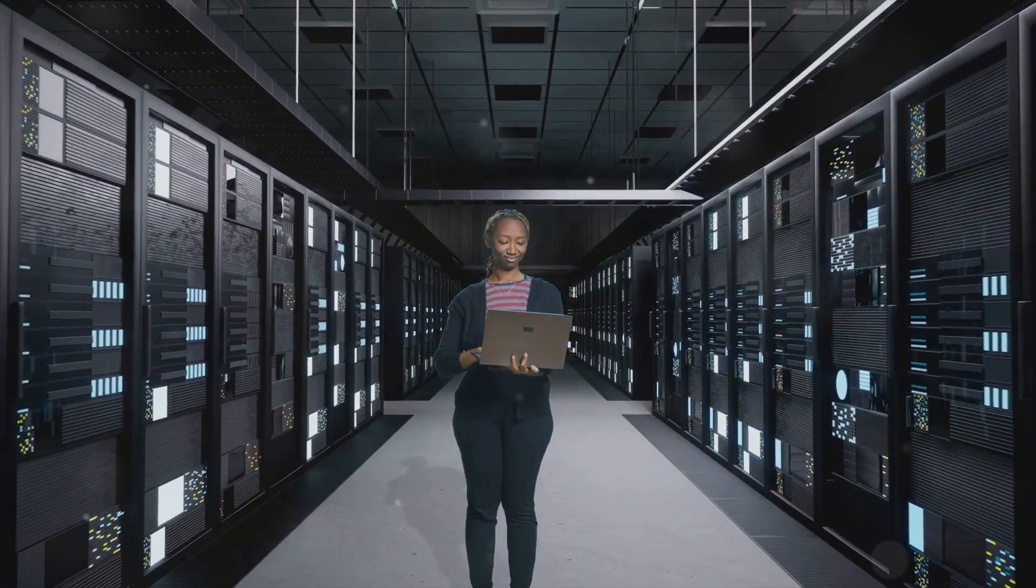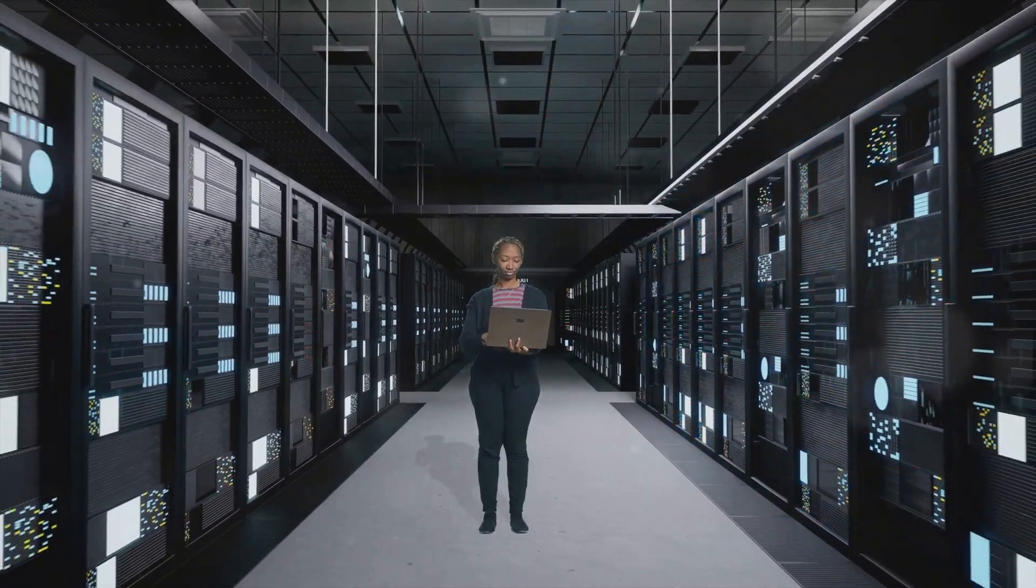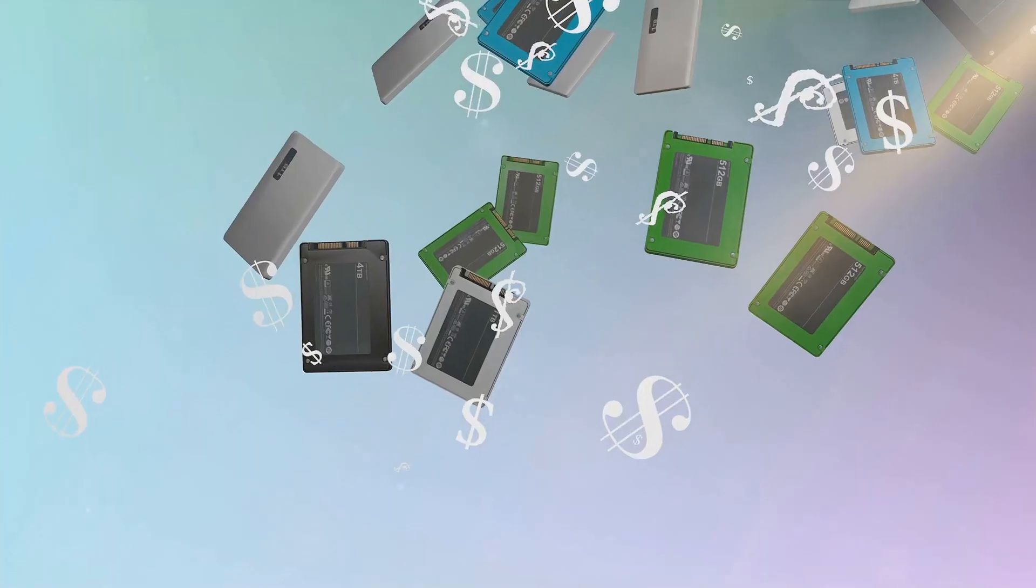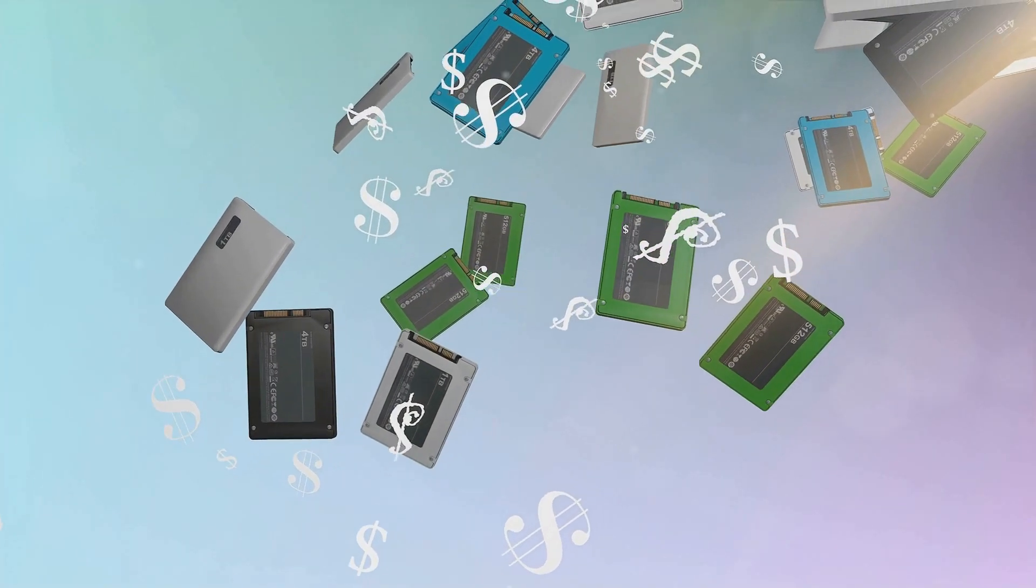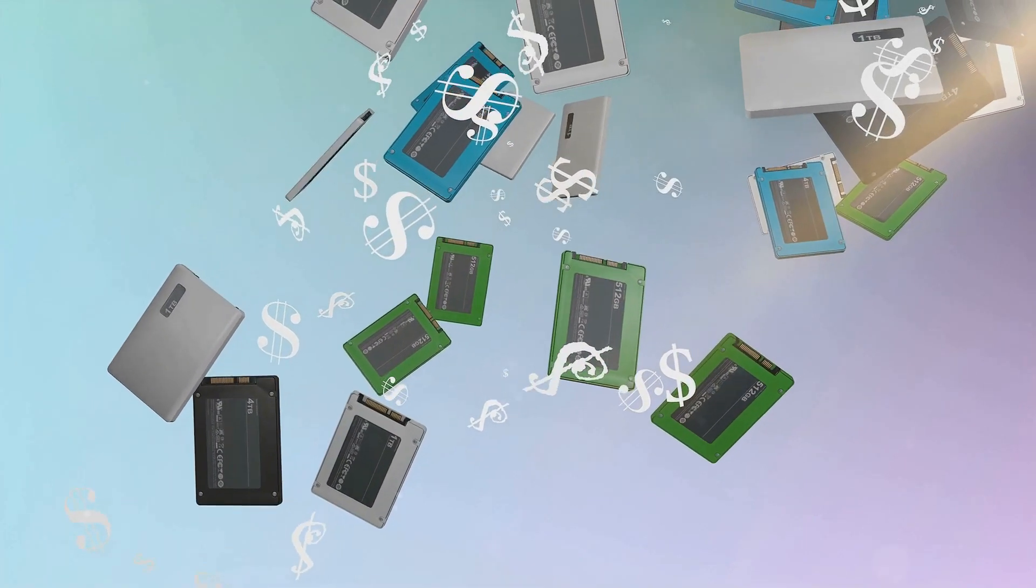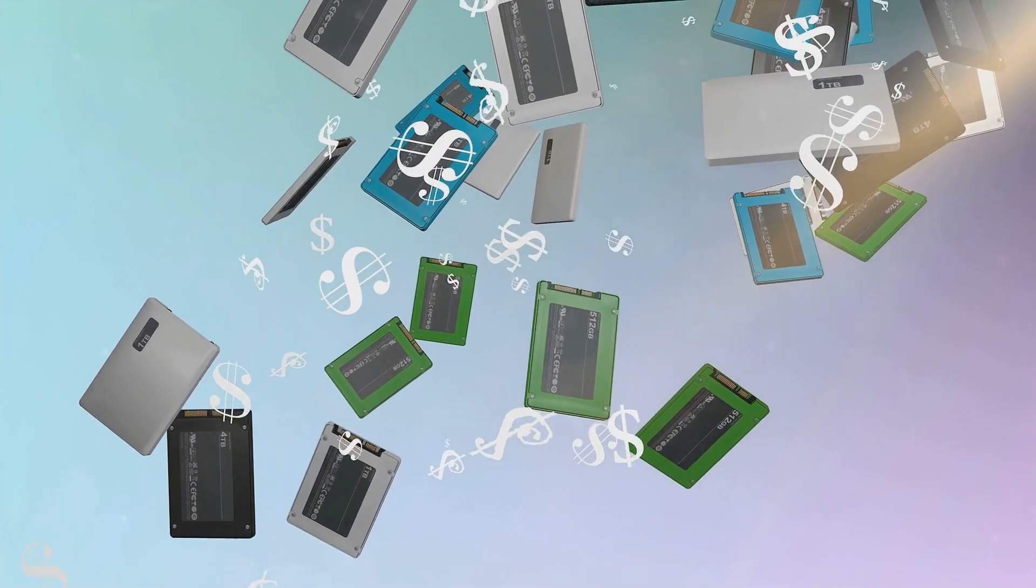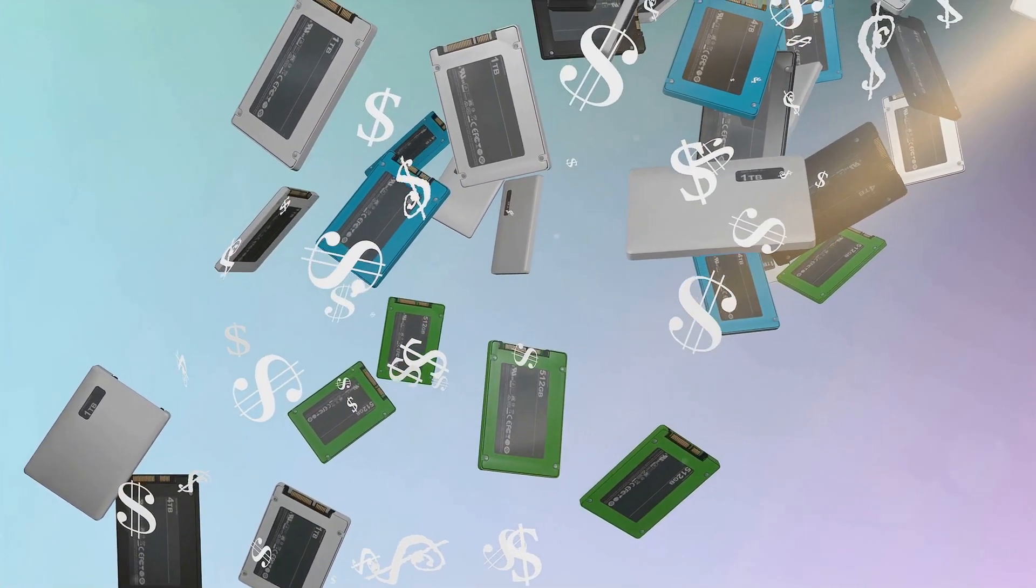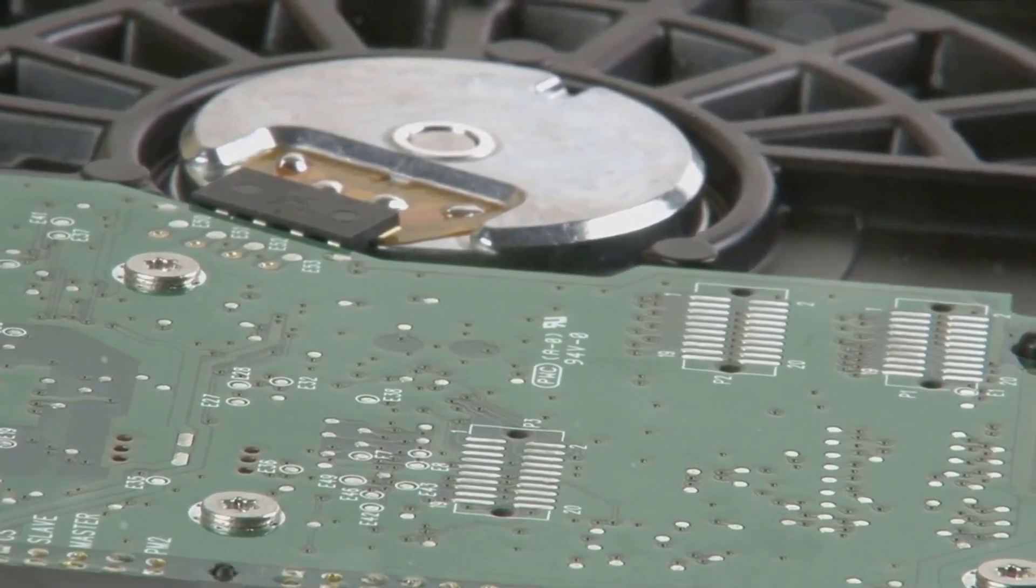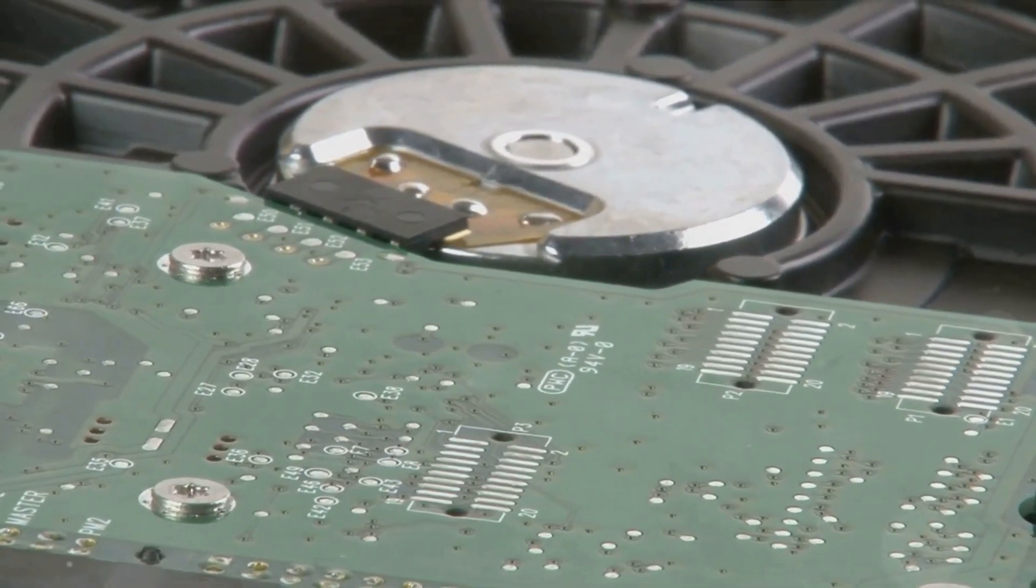However, every rose has its thorns, and SSDs are no exception. One of their main drawbacks is cost. They're significantly more expensive than HDDs, especially when it comes to higher capacities. So, if you're on a budget or need a lot of storage, an SSD might not be the most cost-effective option.